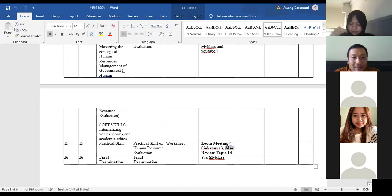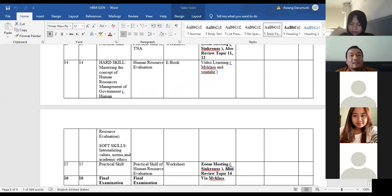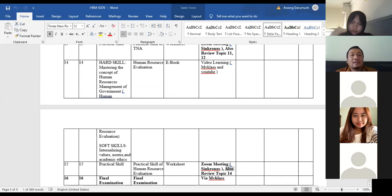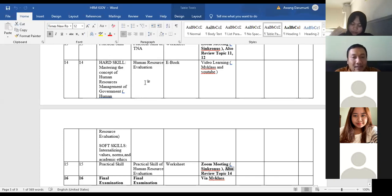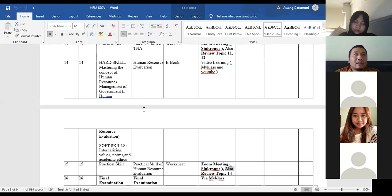Moving into the 14th and 15th meeting, we are talking about human resources evaluations — how to evaluate the human resources that we lead. We should make evaluations whether our employees are already suitable for their job, whether their performance is already good or still needs any improvement.